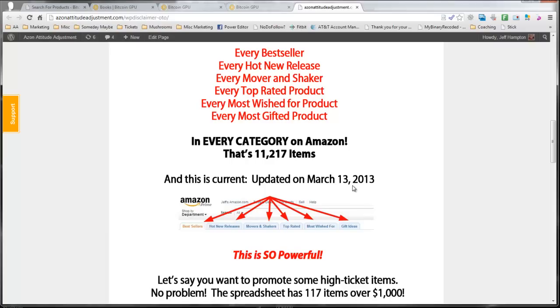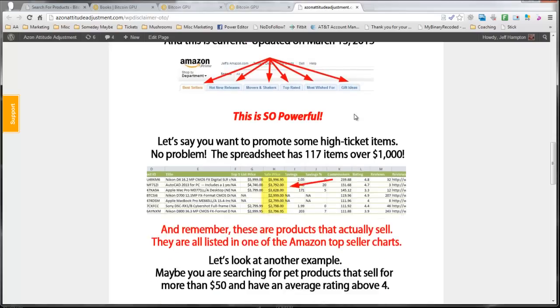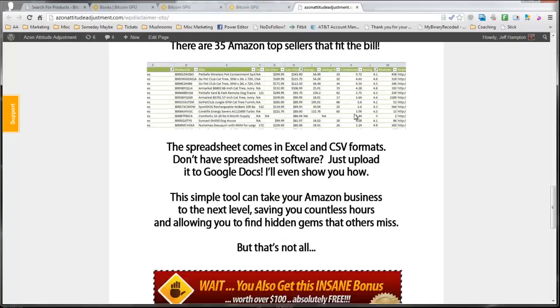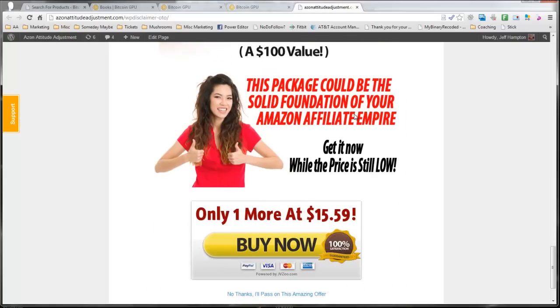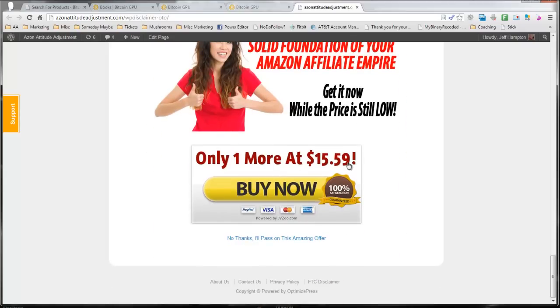Well, you're going to get the brand new version of it, updated today, June 6th, 2013, with over 10,000 Amazon products. Every one of the best products on Amazon. This is selling right now for $15.59, and it's sold incredibly well, but you're going to get it for free when you pick up Covert Store Builder.